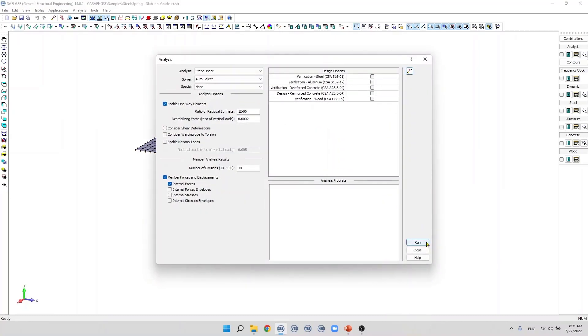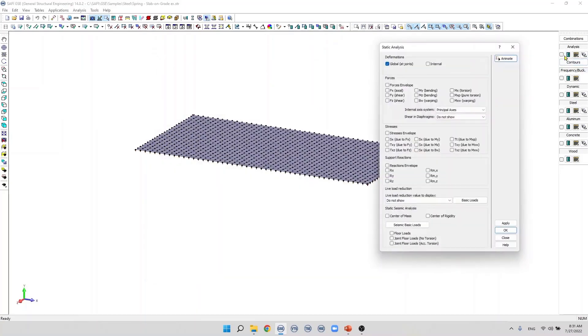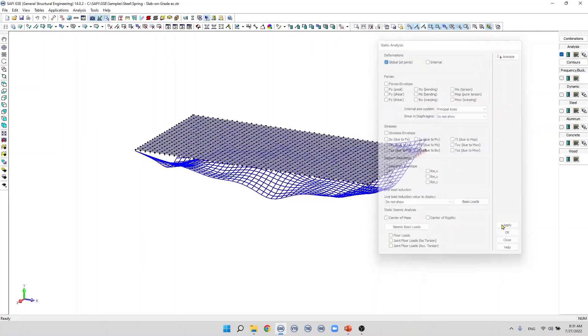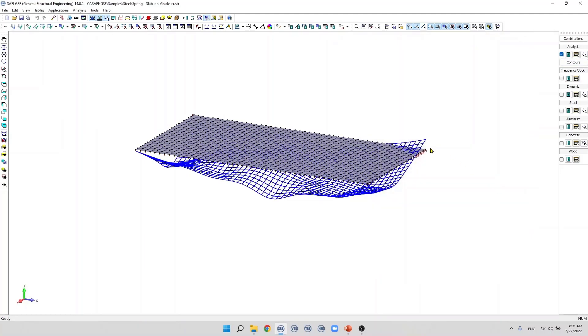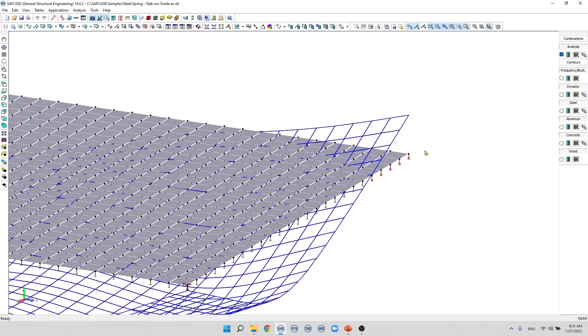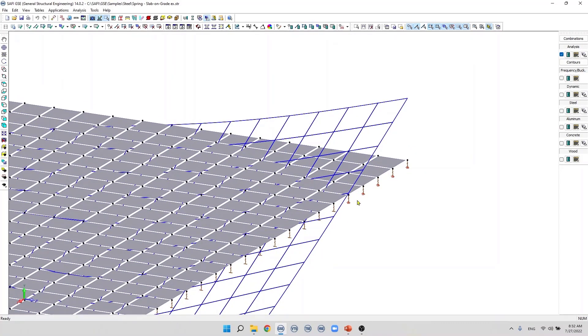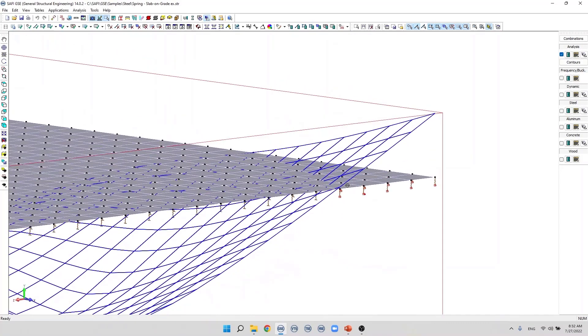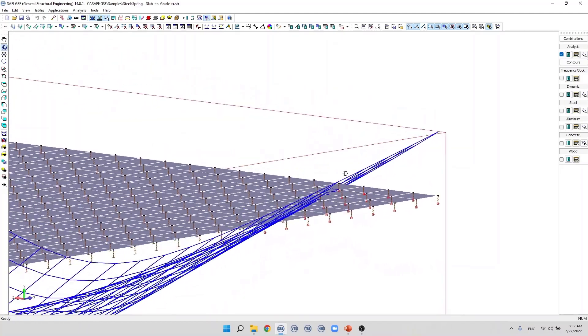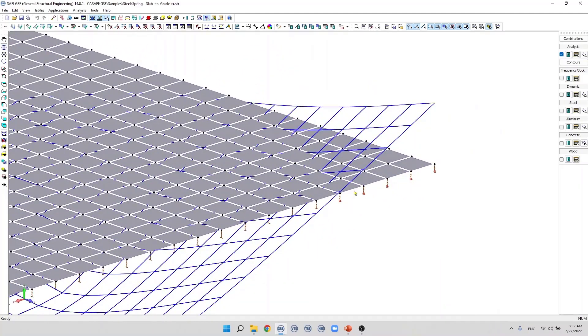Let's run the analysis and if we display the global deformation, let's zoom here. We can see that many of the springs are deactivated because the springs are in compression only. If the displacement of the joint in the y direction is positive the springs will be deactivated.